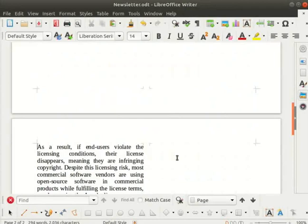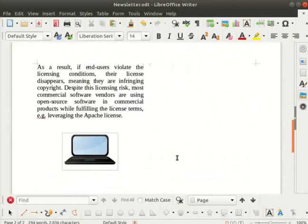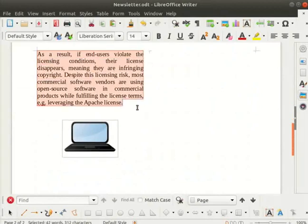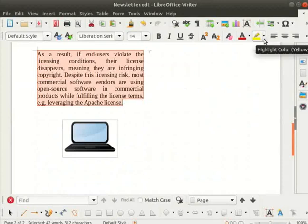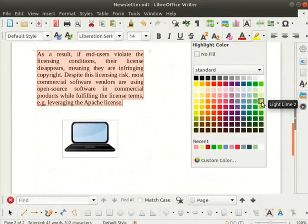Next we will learn how to highlight a portion of the article in a different color. Select the paragraph on page 2 by dragging the cursor along the text. In the formatting toolbar, click on the highlight color icon drop down. From the color palette box, select any color of your choice. I will select light lime 3.